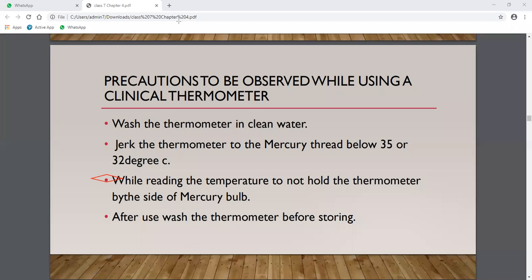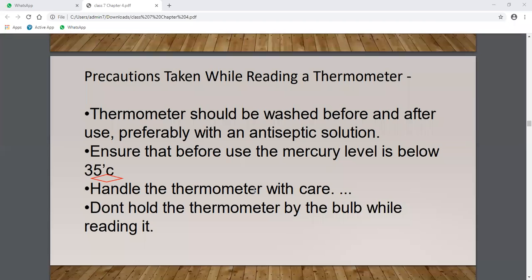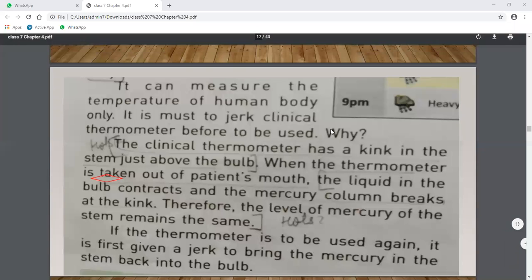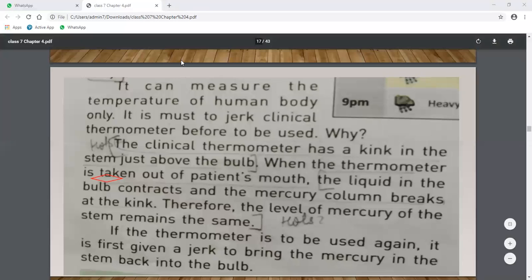The kink present in the clinical thermometer serves an important purpose: when the thermometer is removed from the patient's mouth, the liquid in the bulb contracts and the mercury column breaks at the kink, keeping the reading stable. Giving a few jerks brings mercury back into the bulb for the next use. Today we have discussed the clinical thermometer in full detail.